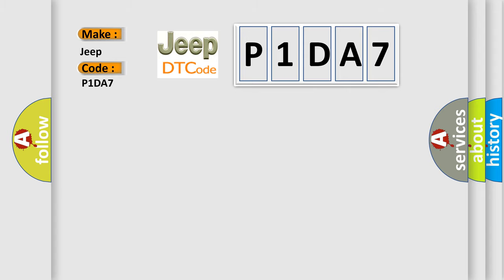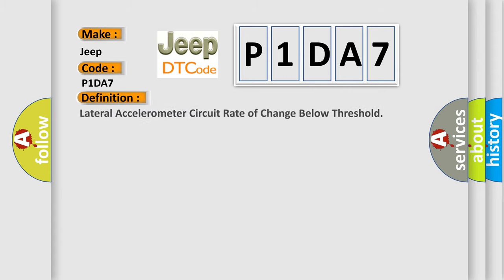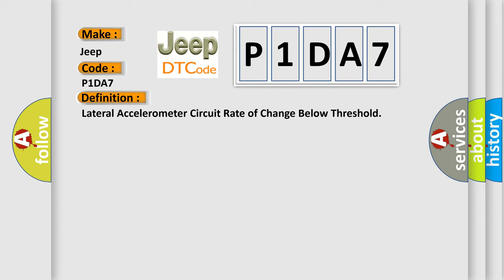The basic definition is lateral accelerometer circuit rate of change for low threshold. And now this is a short description of this DTC code.